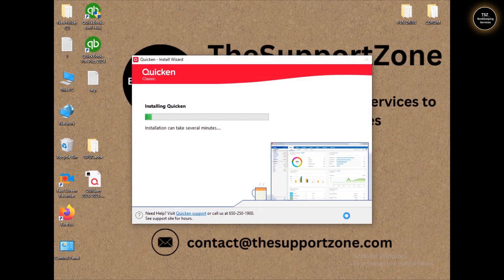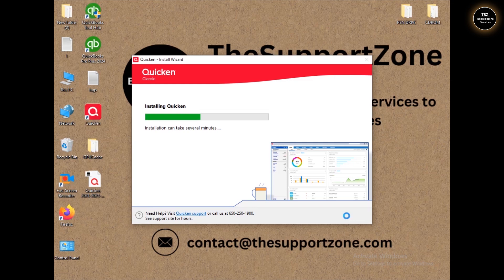I also created a video a couple of days ago showing the complete process to download and install Quicken on your computer — that video link is mentioned in the description box below. I have also created a complete playlist of Quicken tutorials, and the playlist link is also in the description box. You can check those out as well.